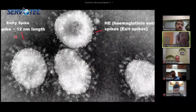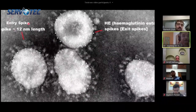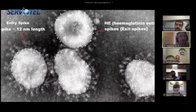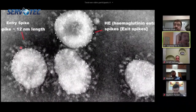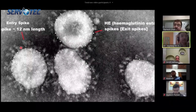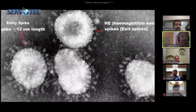There are two kinds of spikes on the surface of this coronavirus. One is known as the entry spike, which is made up of glycoprotein. This is not a simple protein — it is a glycoprotein, meaning the protein has a covering of sugar. That's the reason why it affects people with diabetes much faster than others.